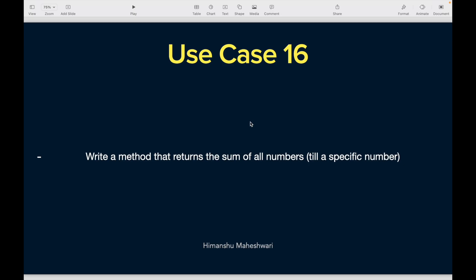Use case number 16. Hi everyone, this is Himanshu and we are continuing our journey of understanding Apex Masterclass. This is use case 16, and for those of you who are following along, let's continue with our use case.